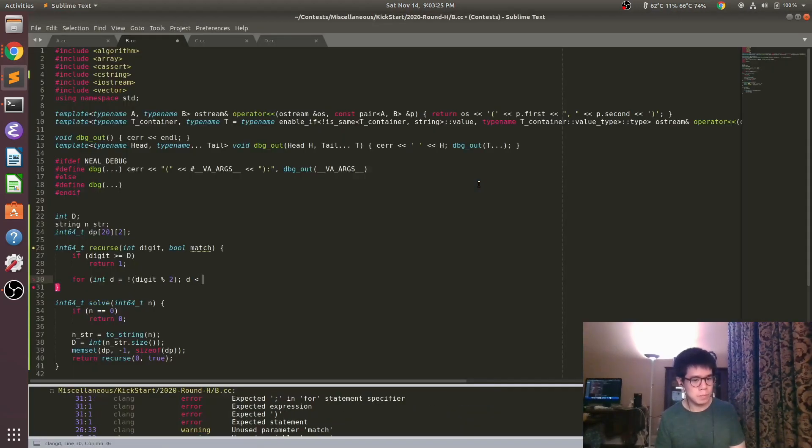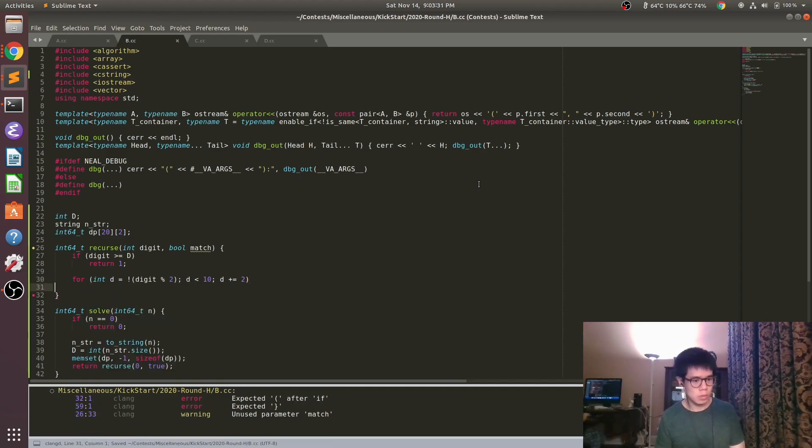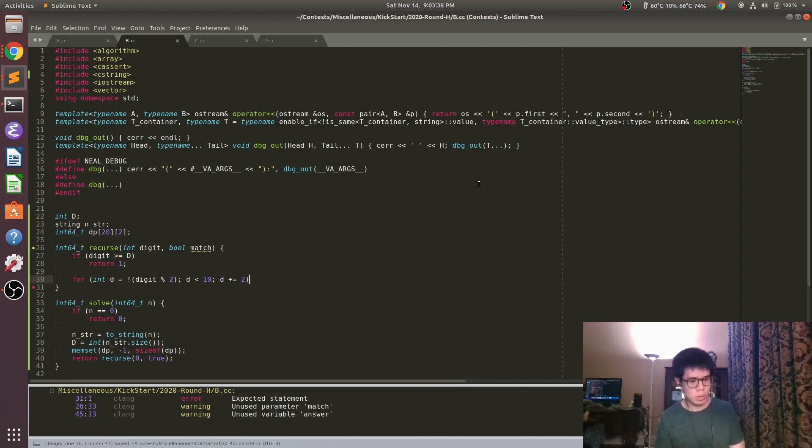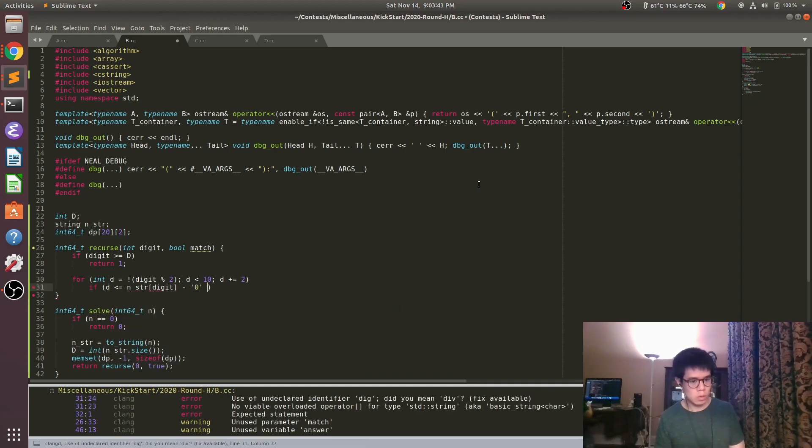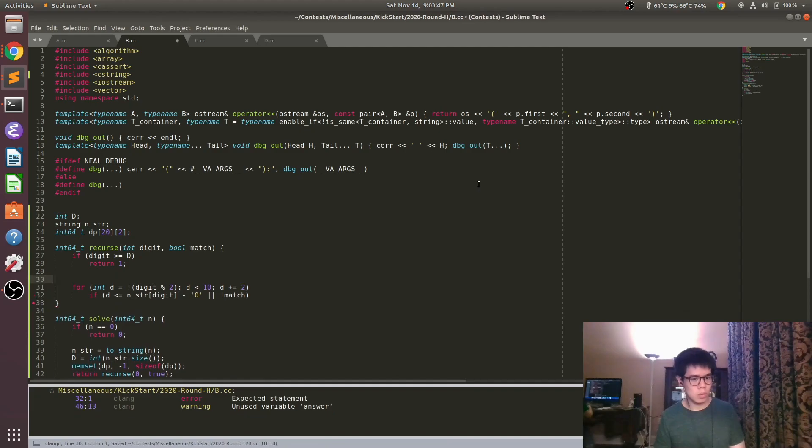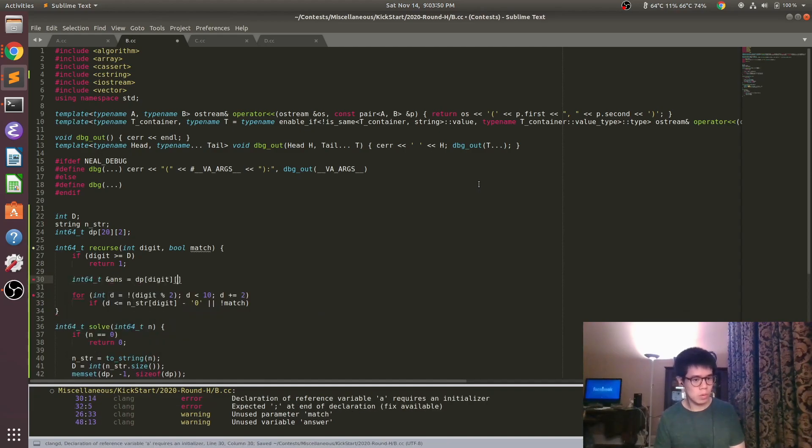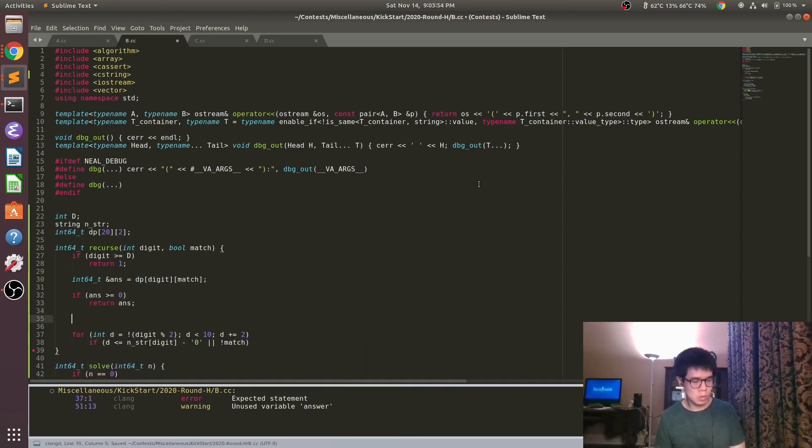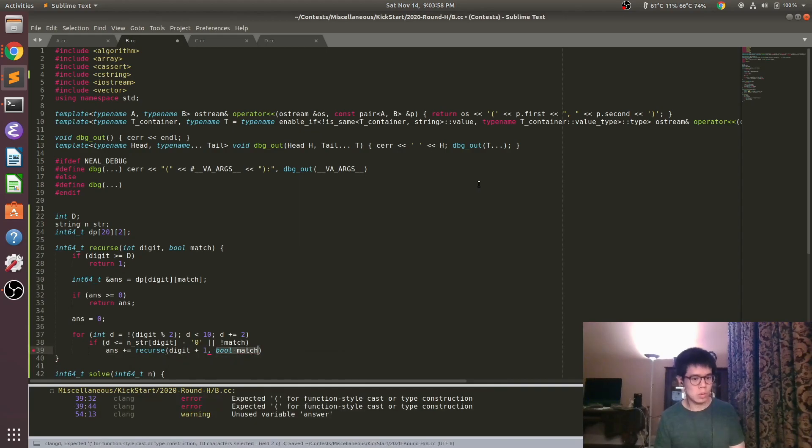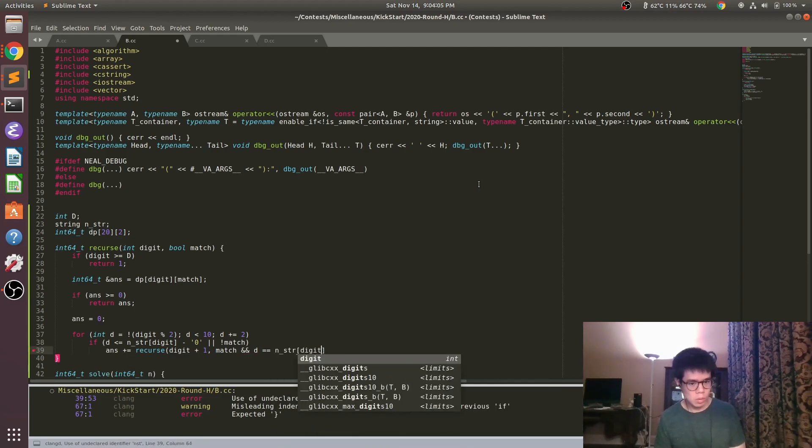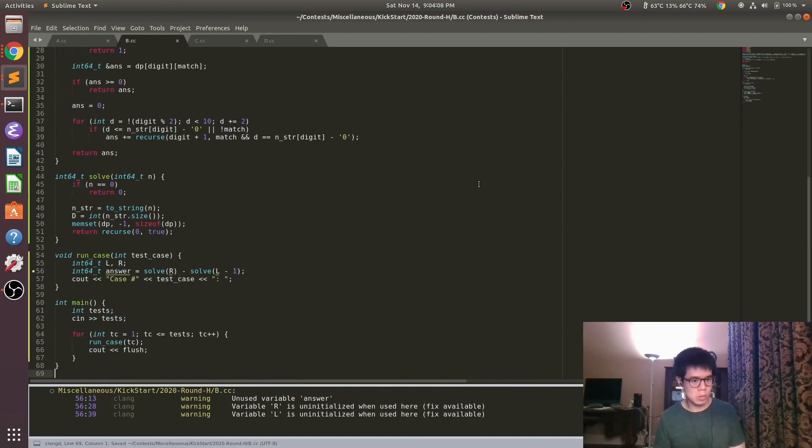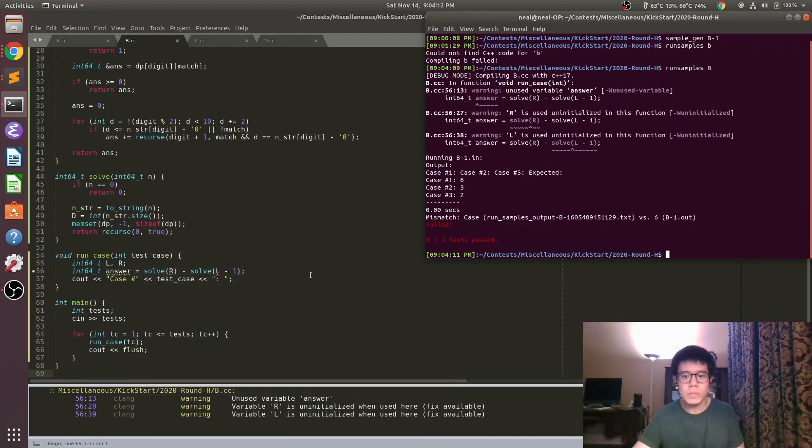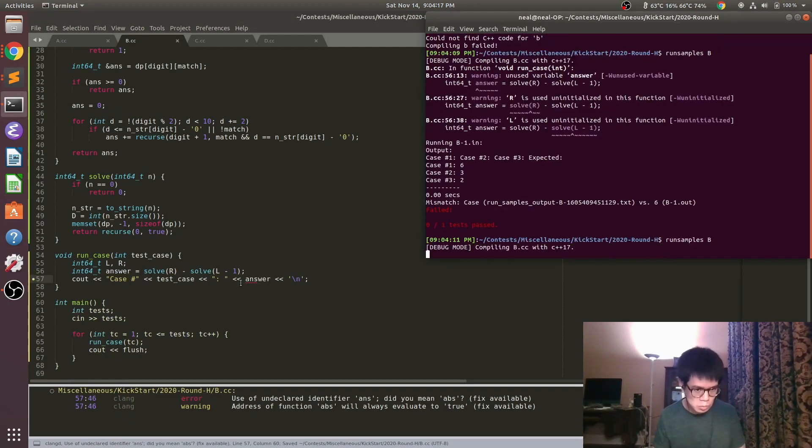And so that's why the state is only which digit are we on and then a bool whether or not we're matching the current number. One other thing to be careful of is we don't want to start numbers with leading zeros. That D loop you see there is just iterating which of the values the current digit could be.